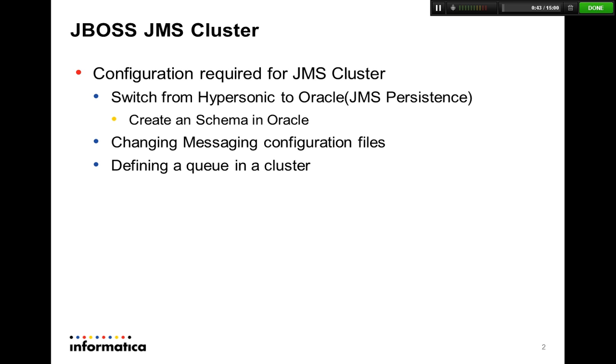Some of the prerequisites when you're changing from Hypersonic to Oracle or any other database is to create a schema on that database. Once you've done those changes, you've got to go ahead and modify the JBoss JMS messaging configuration files.